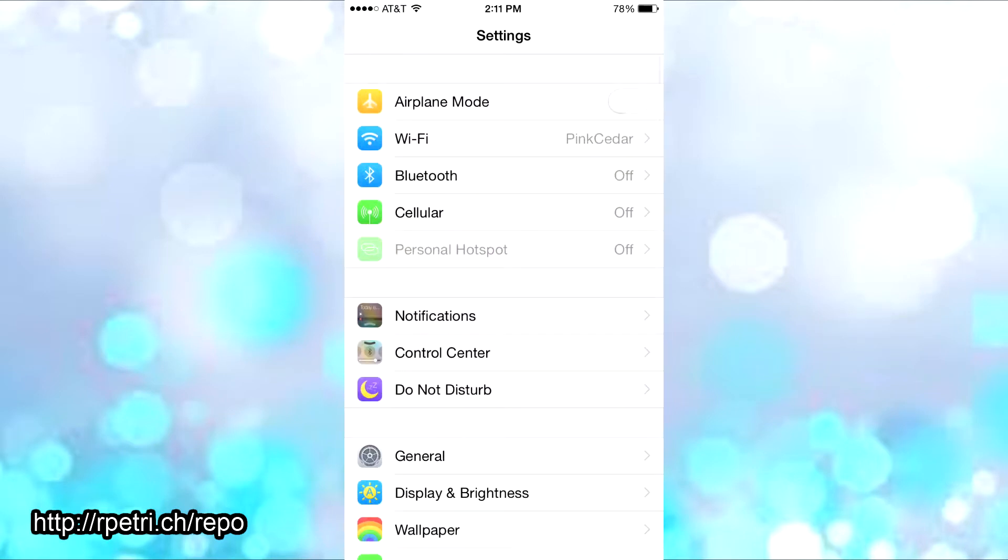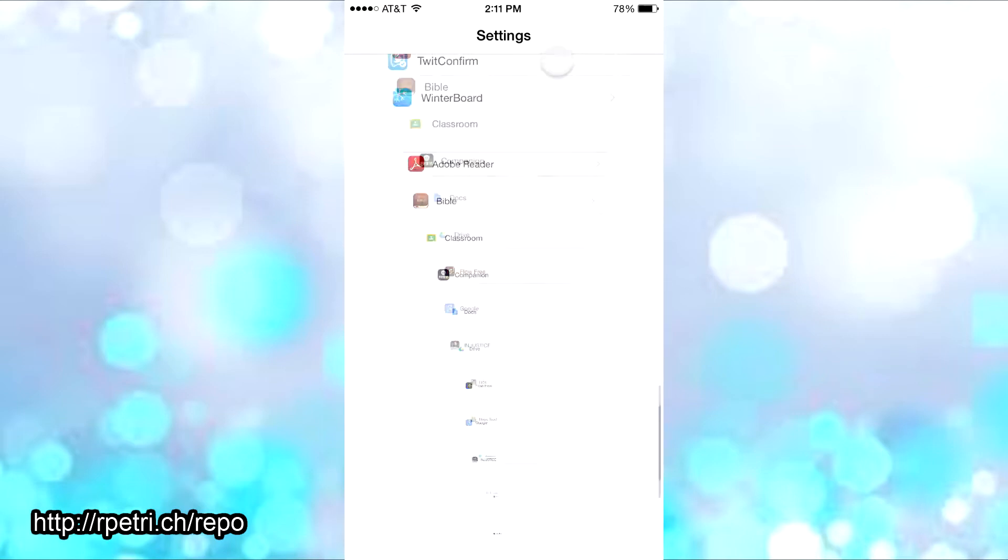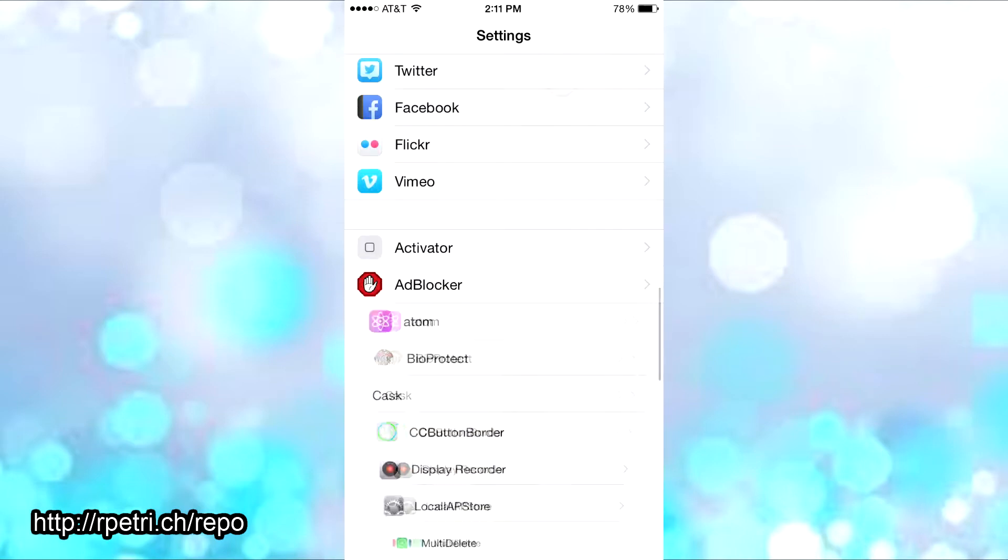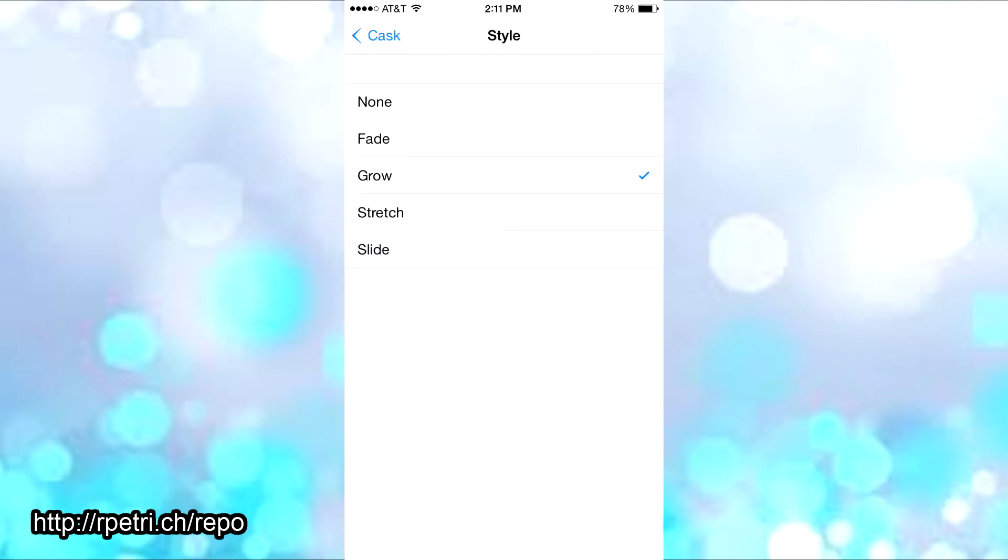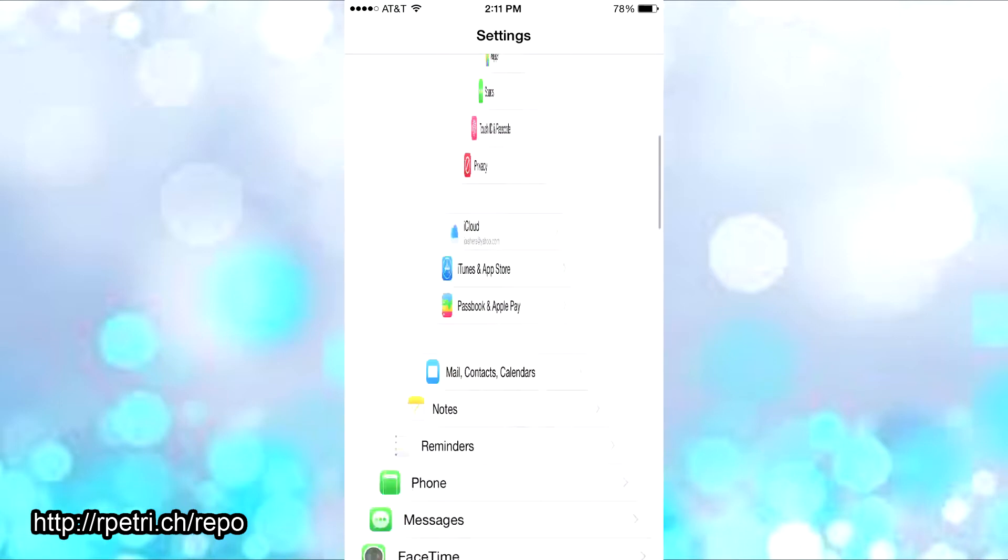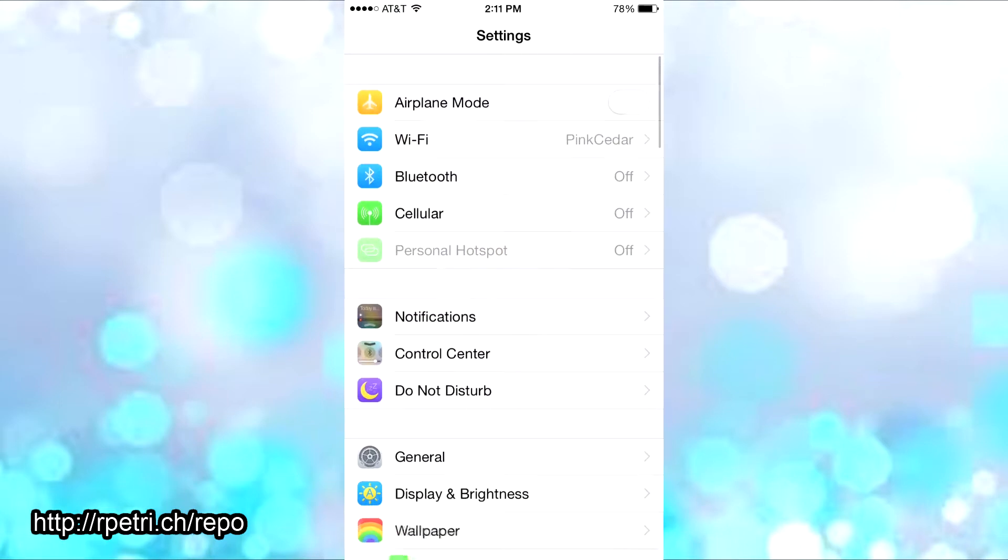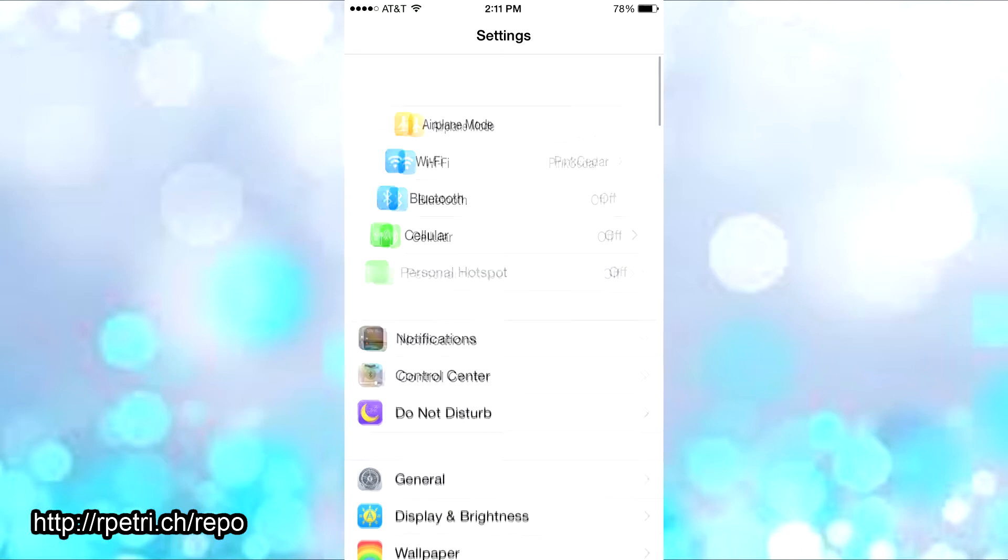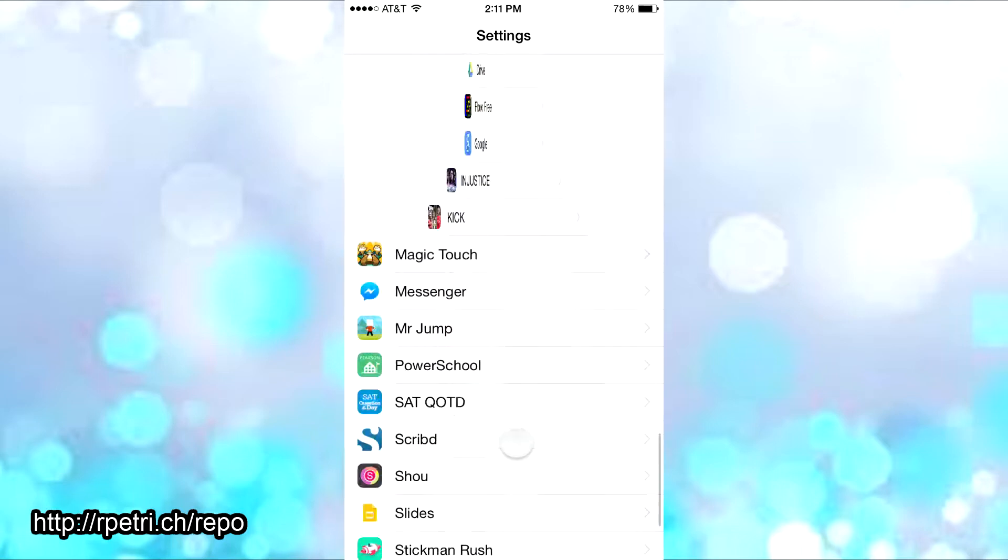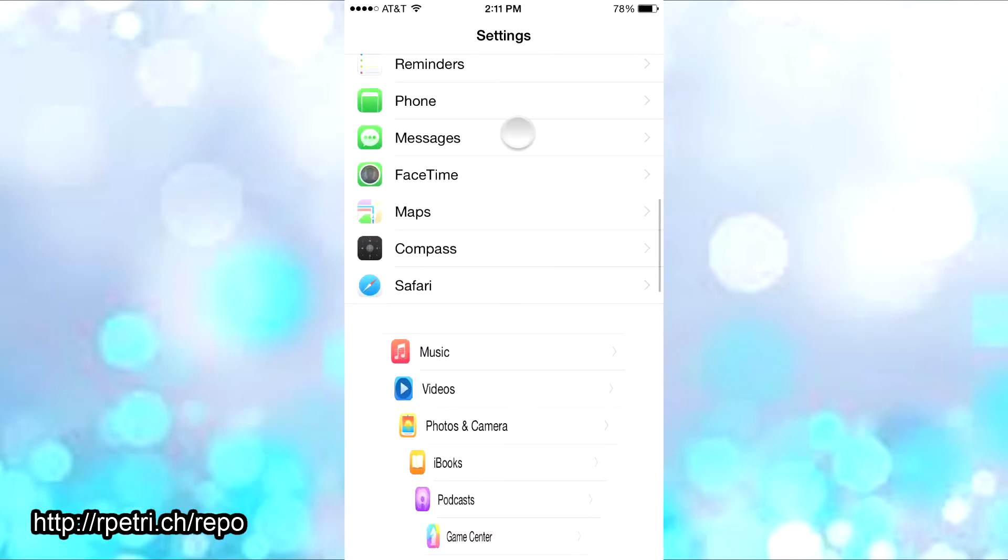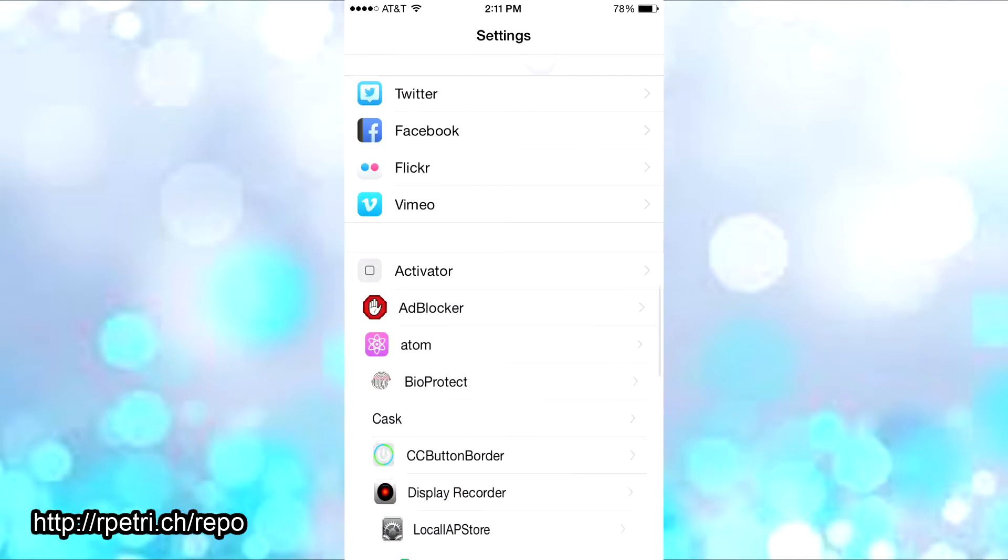Then you have the stretch, and it just stretches your tables or your settings as you're scrolling down. It just stretches it in or out. Then let's go back to the Cast settings.